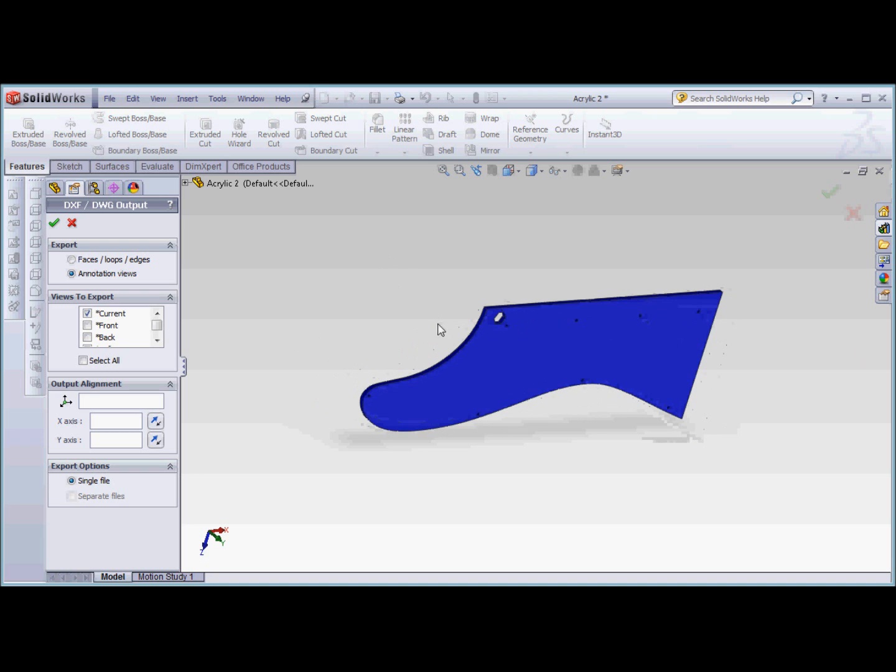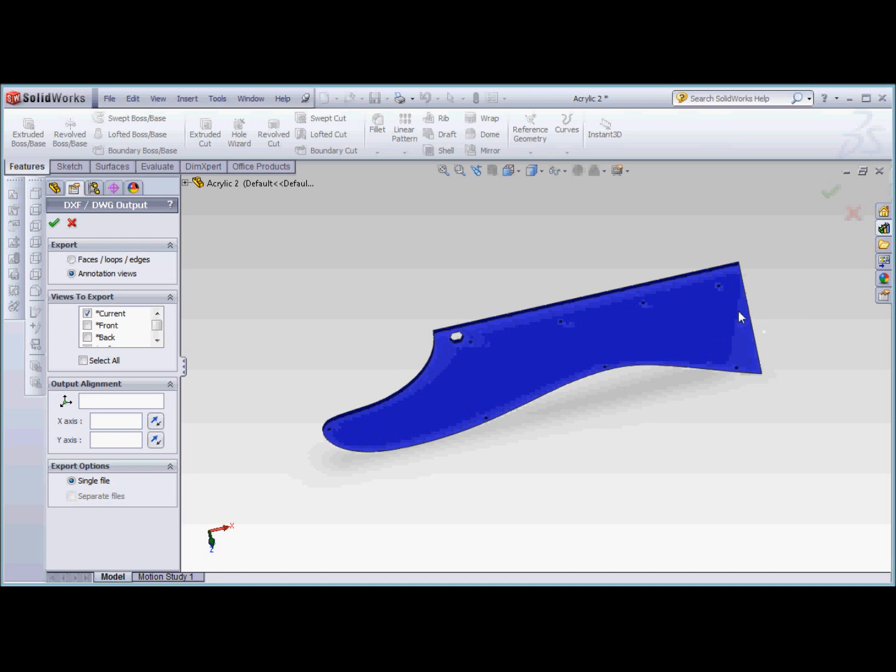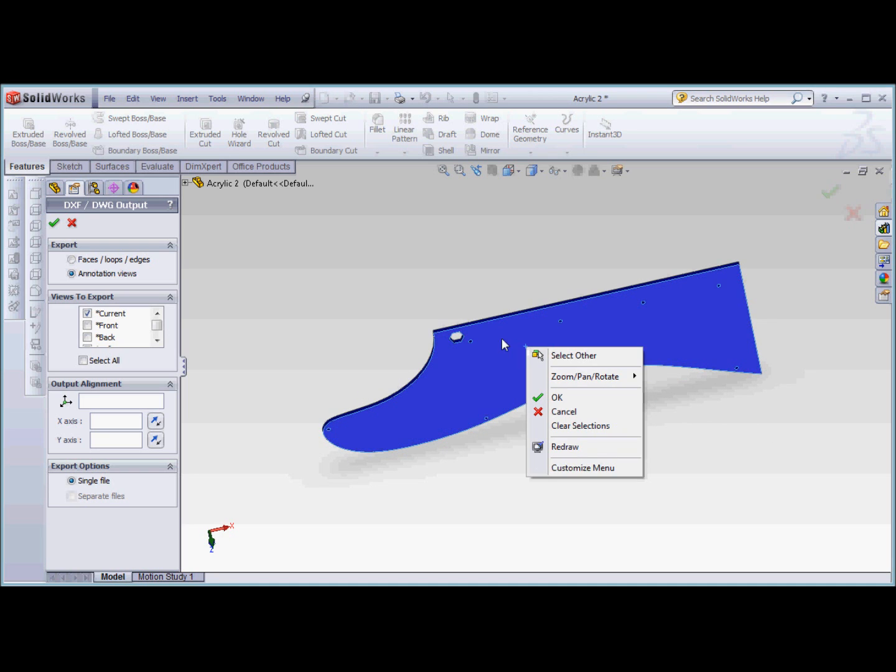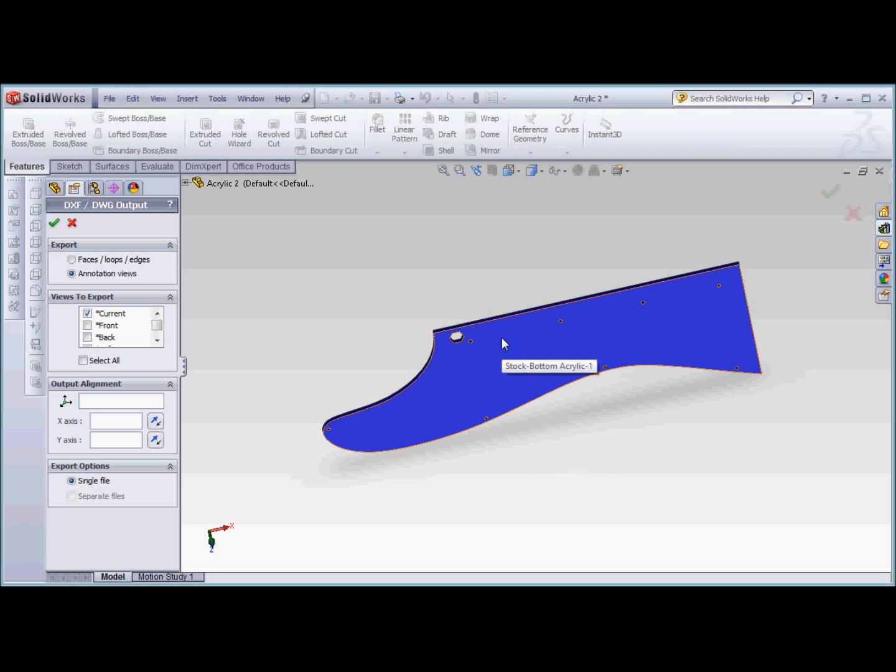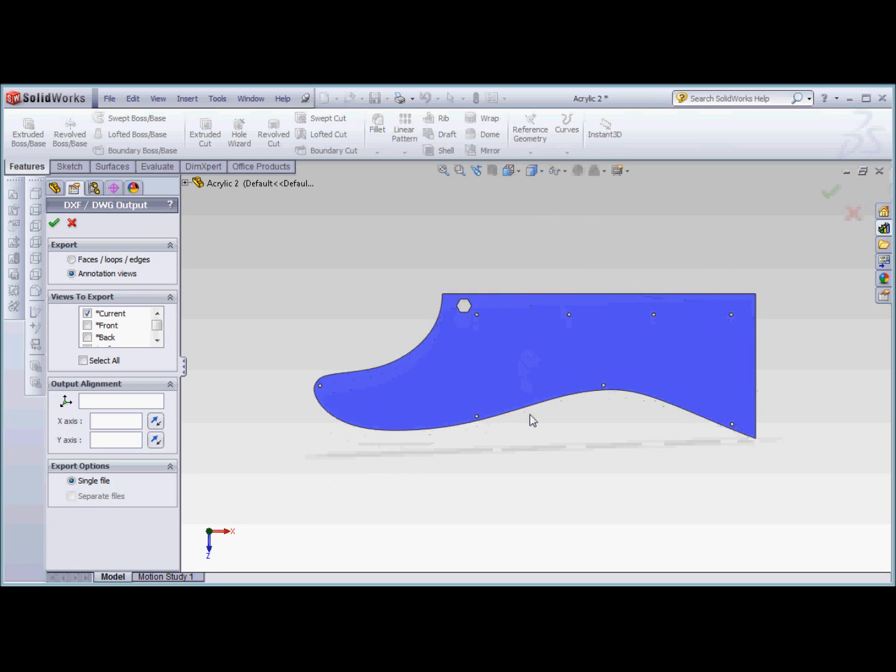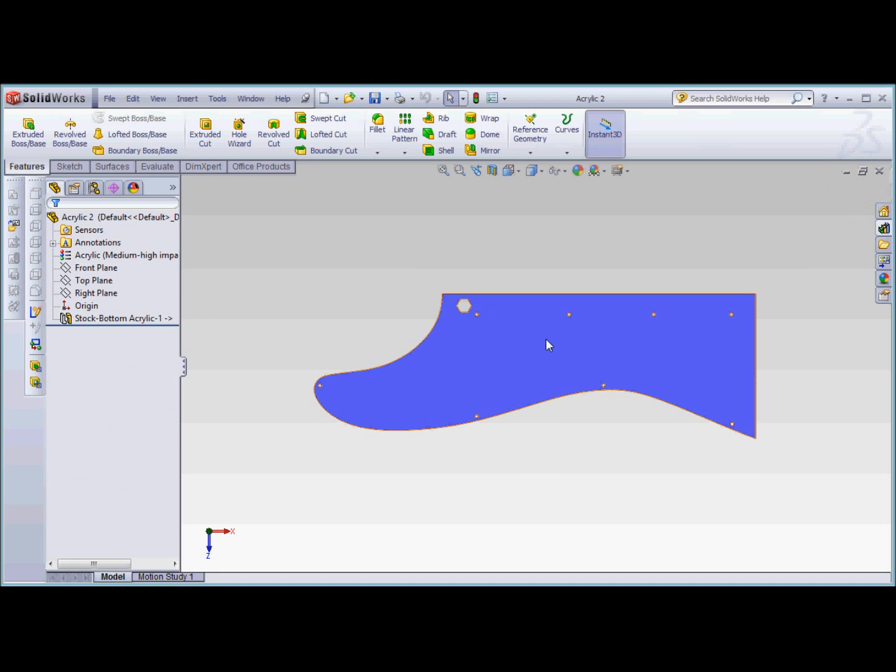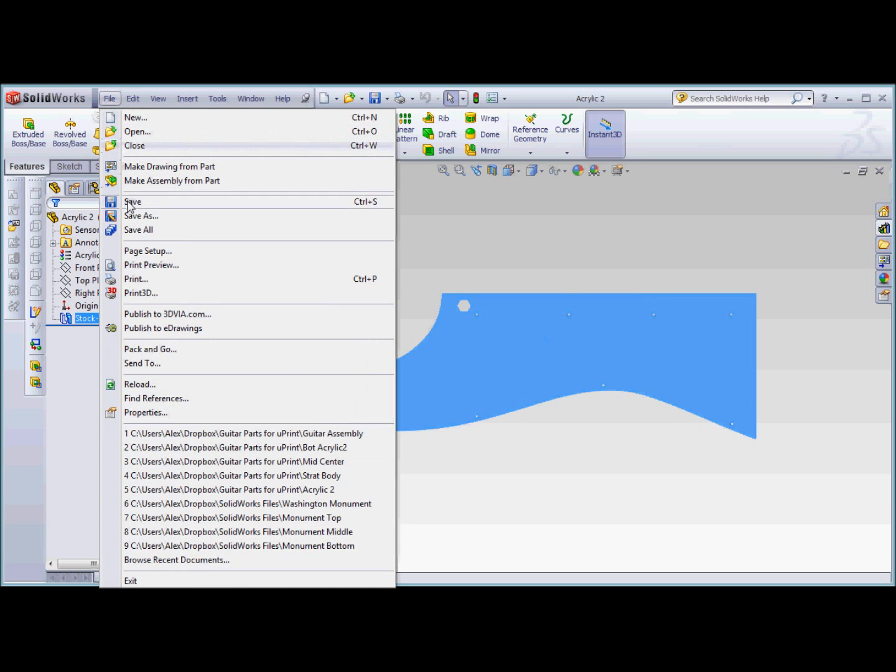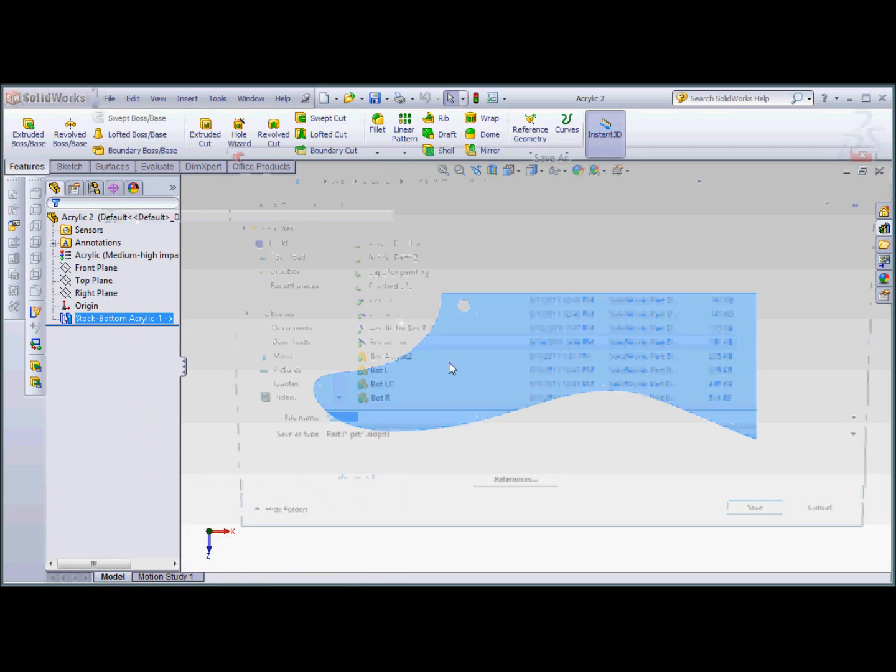If my part is not normaled to the view I want, I can select the face I want to export and normal to it. Now the current view will be exported as a DXF. You can do it that way, or you can pre-select the face you want to export, then File, Save As.